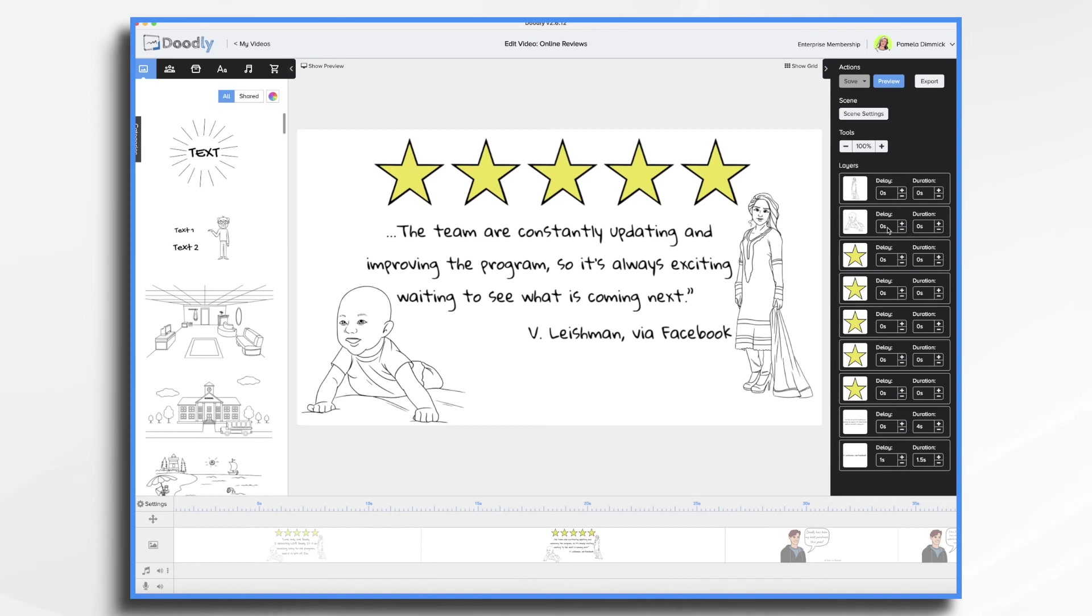And that's the basics of creating online reviews in Doodly. Thanks for watching!